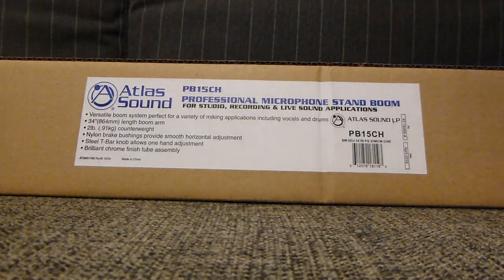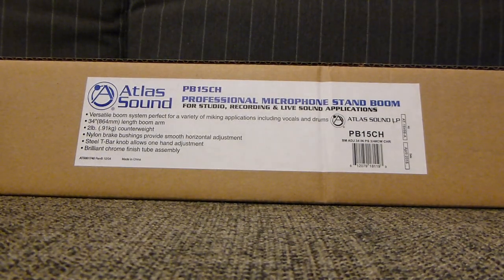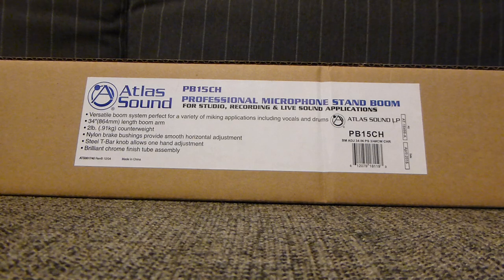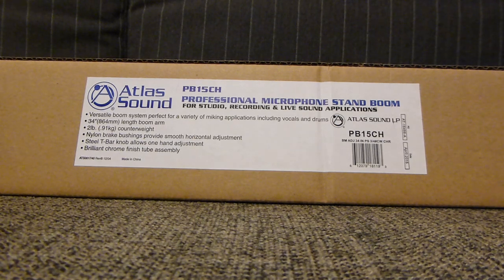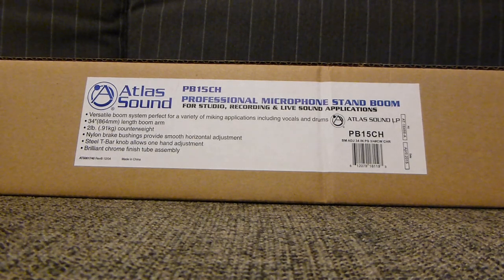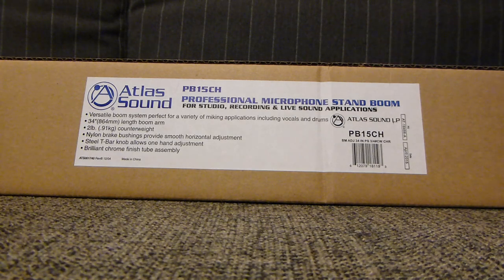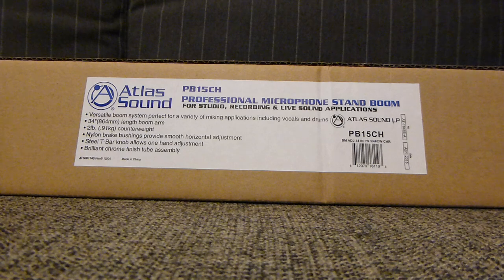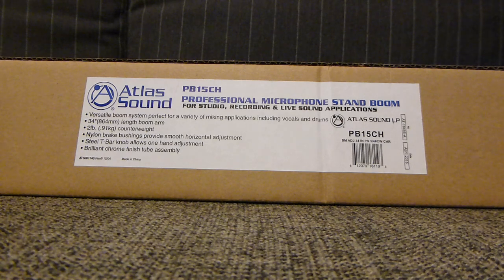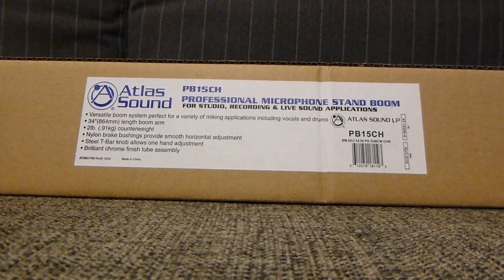Tonight we're looking at the Atlas PB15CH, PB being professional boom in chrome, and I assume the 15 is the length before it's extended.